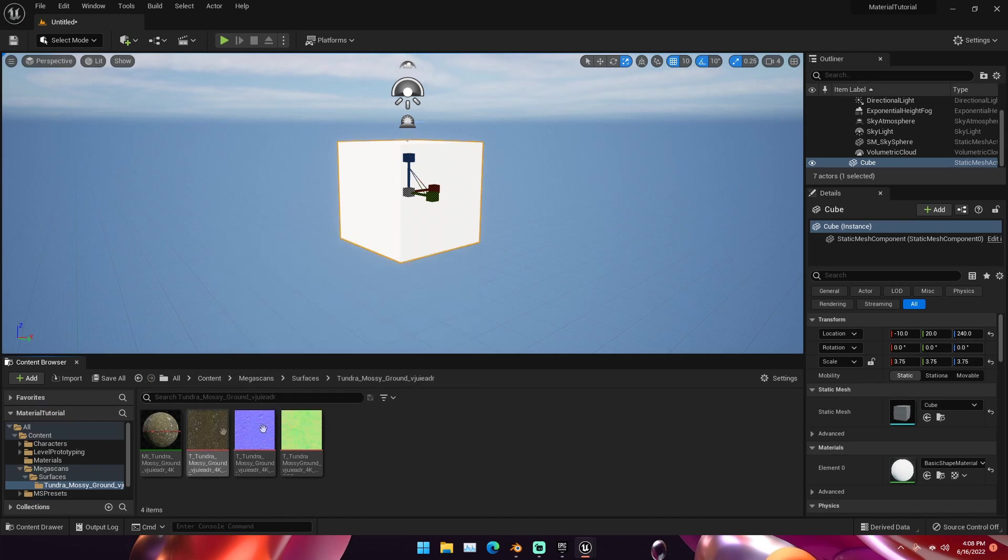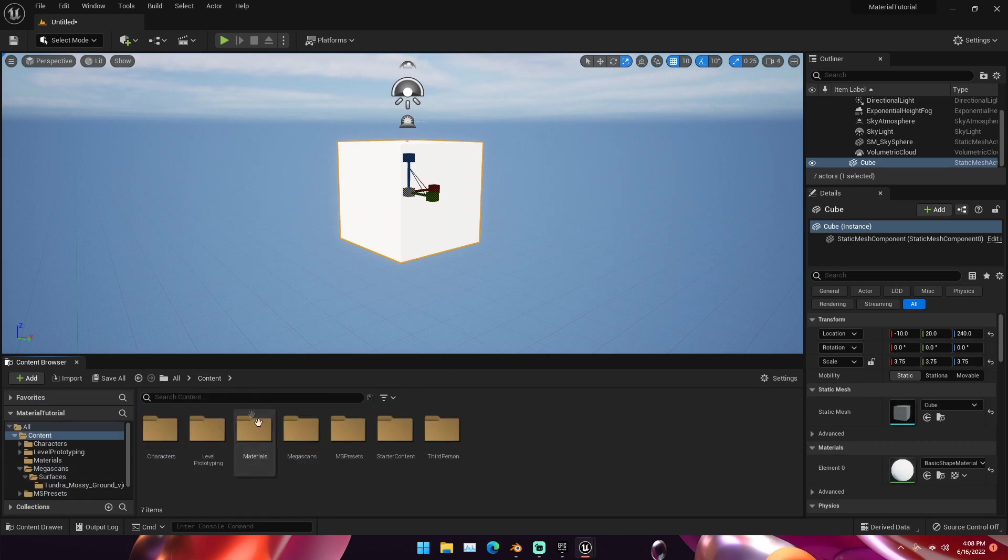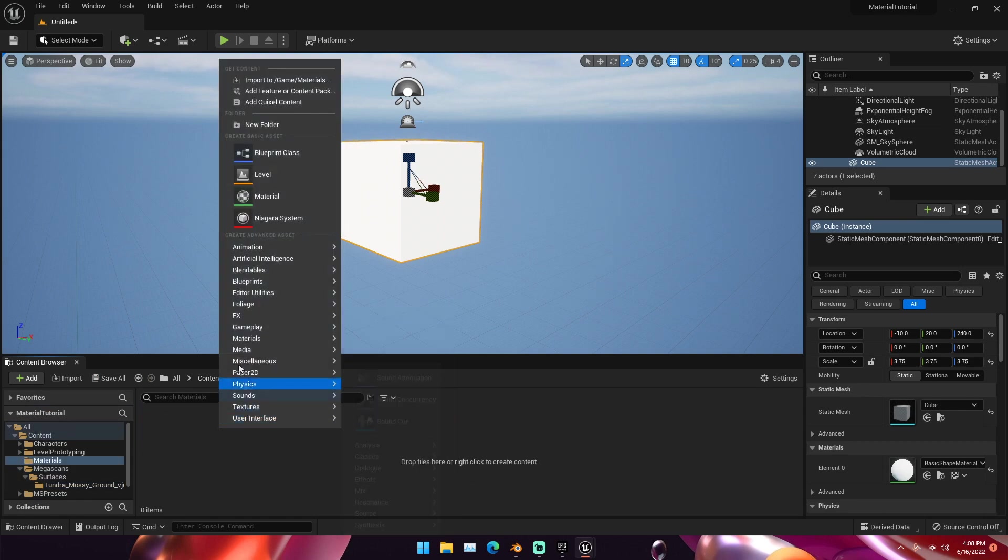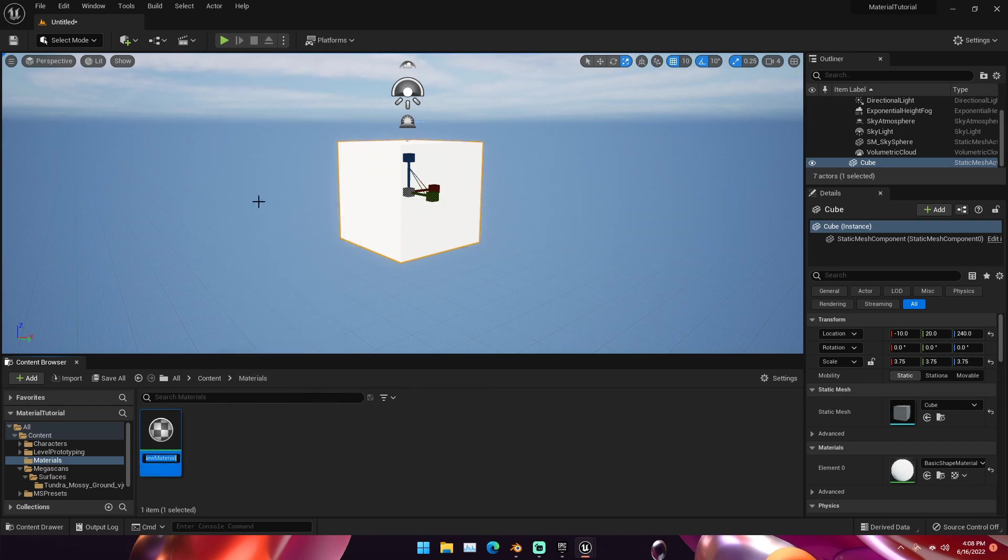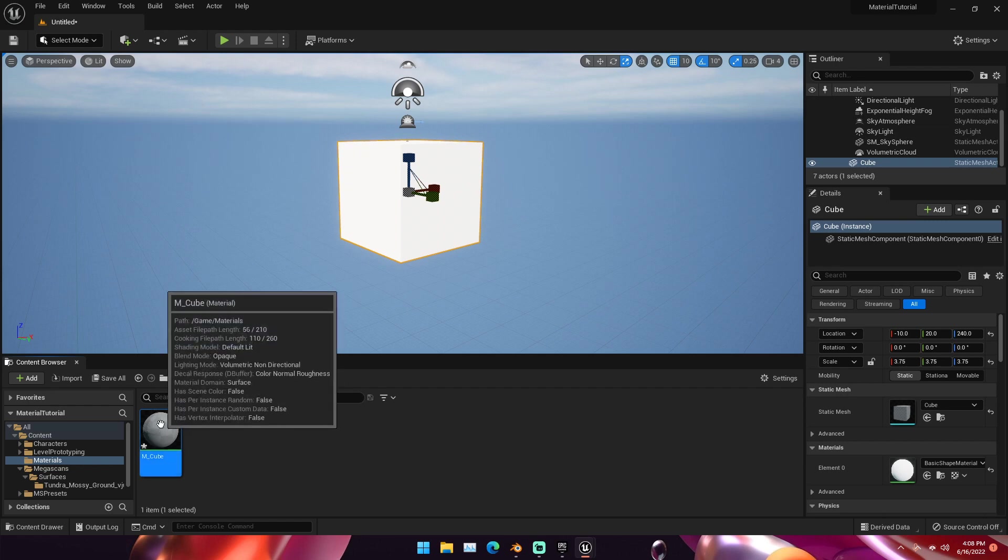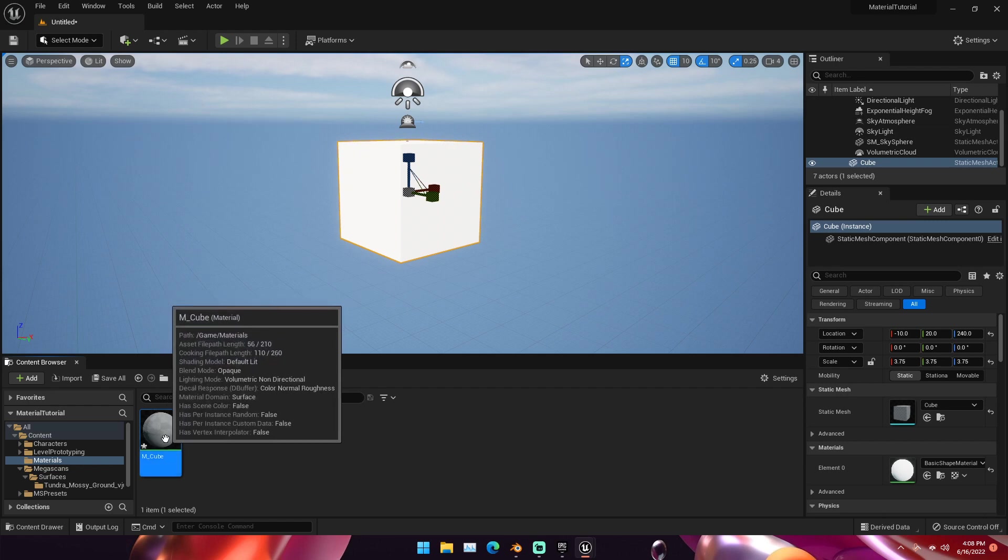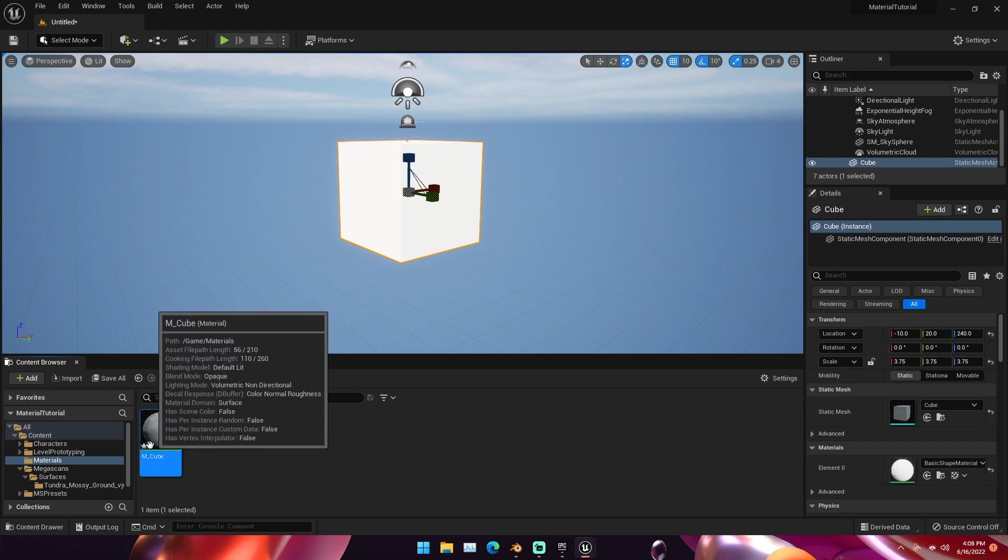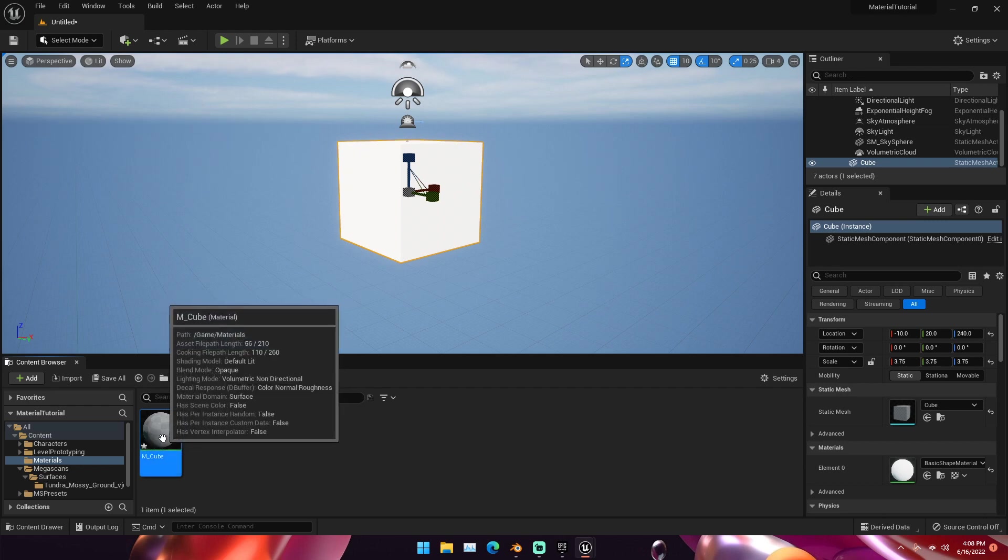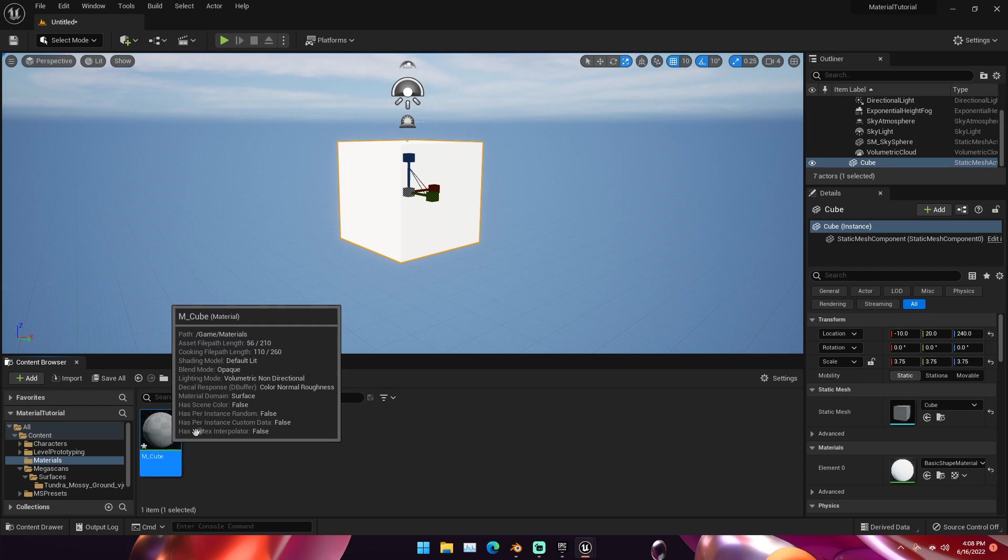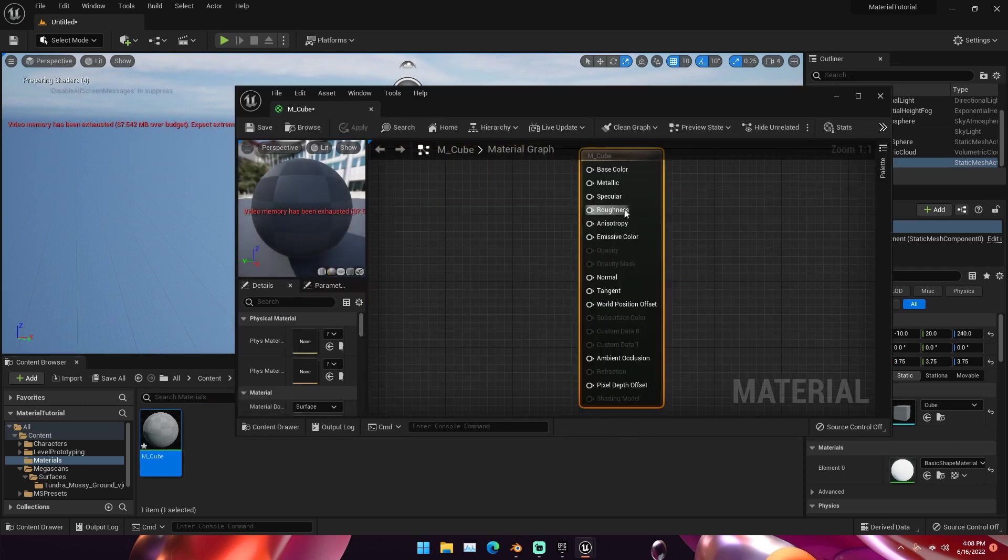Now that we have that, we can see that we have all of our textures right here. We can go back into our content and then under our materials folder, we can right-click and create a new material. We're going to name this M underscore Cube for now. Now once we have this made,